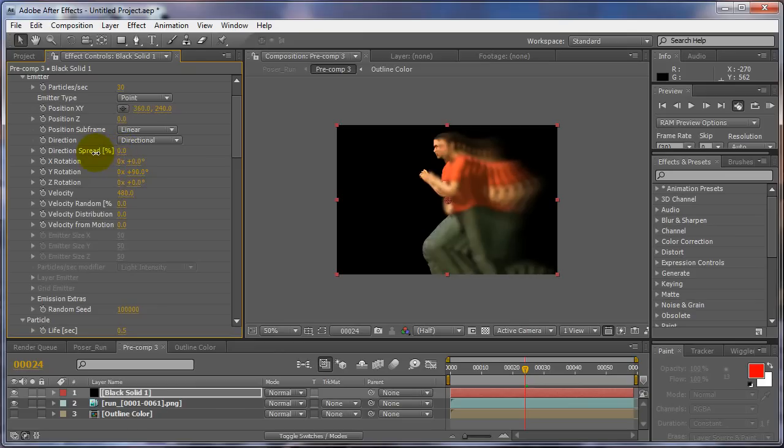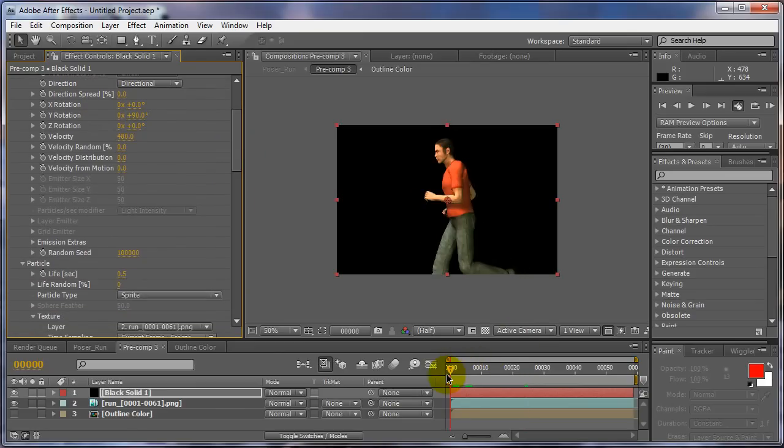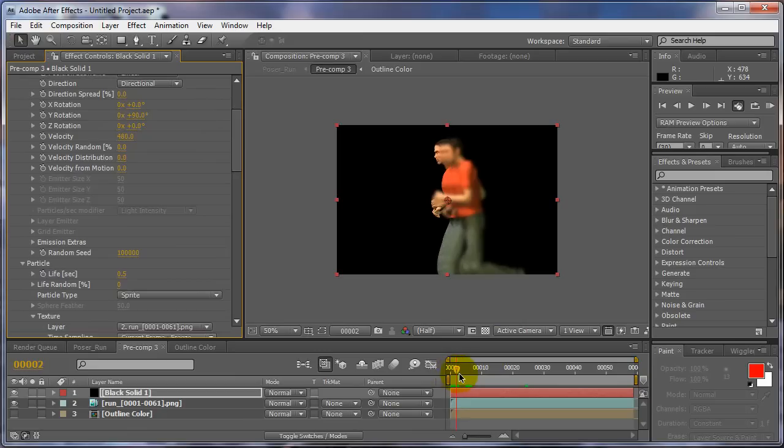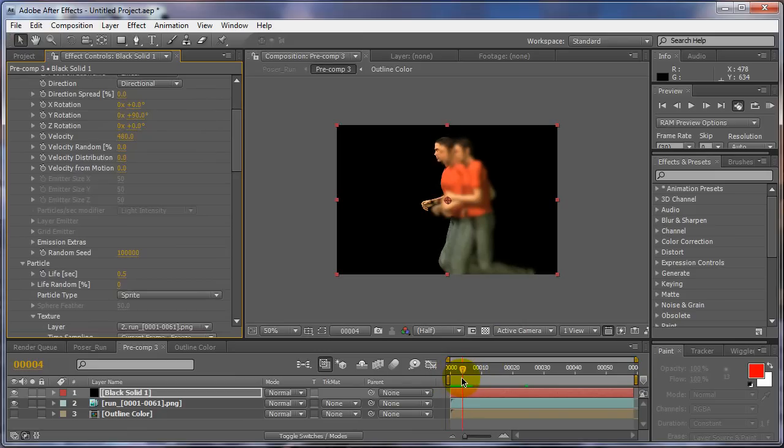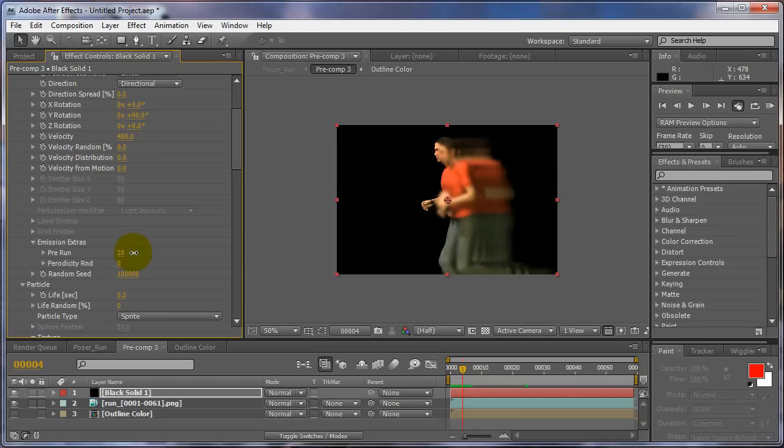Another thing you can do is sometimes if you're doing effect and you're just stationary, right, and it's just, you don't have any particles, you can turn, there's a pre-run thing on here, emissions extras. Turn your pre-run up to 60.